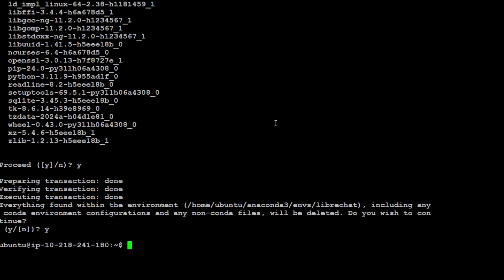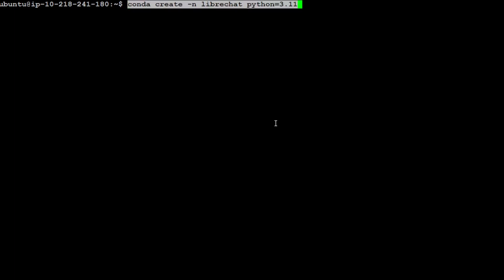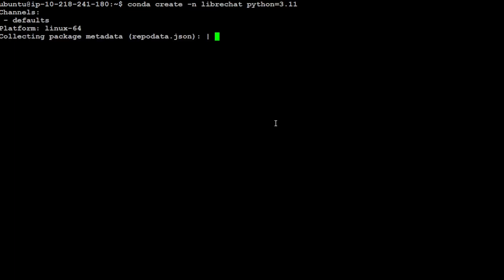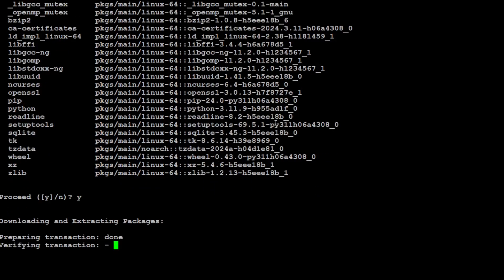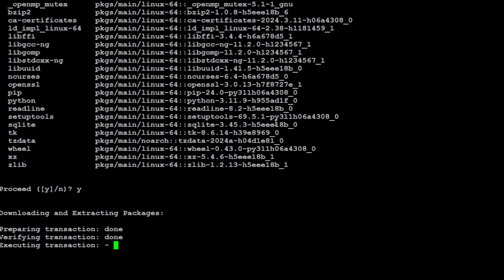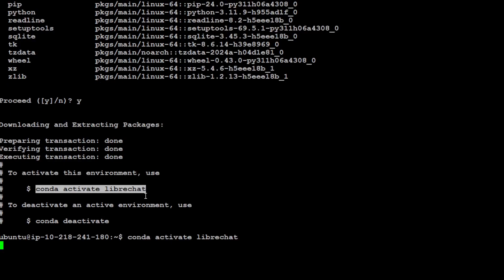That is done. Let's clear the screen. I'm also going to remove them. Let me try again. That is good. Let's wait for it to get installed. That is done. Let's activate the LibreChat environment and you will see that now it appears in parenthesis at the start of the prompt.